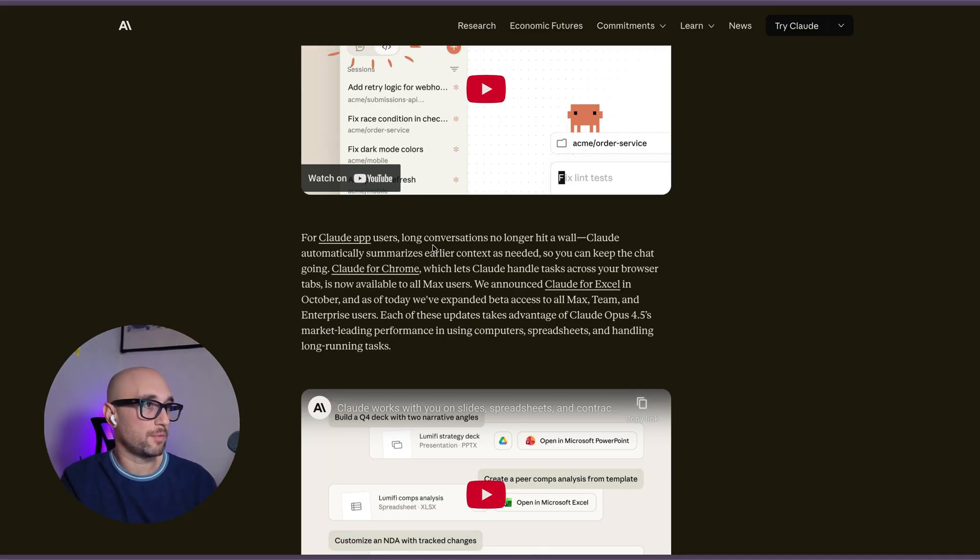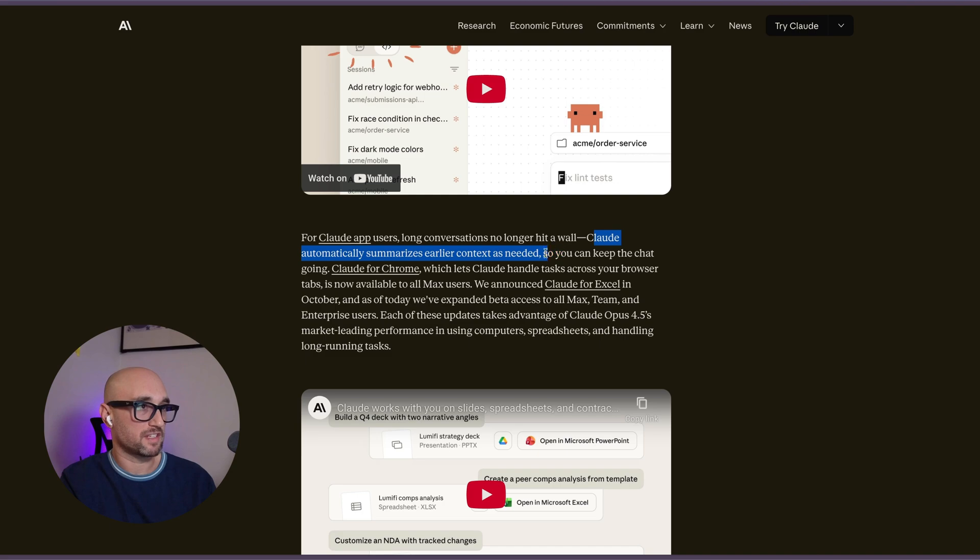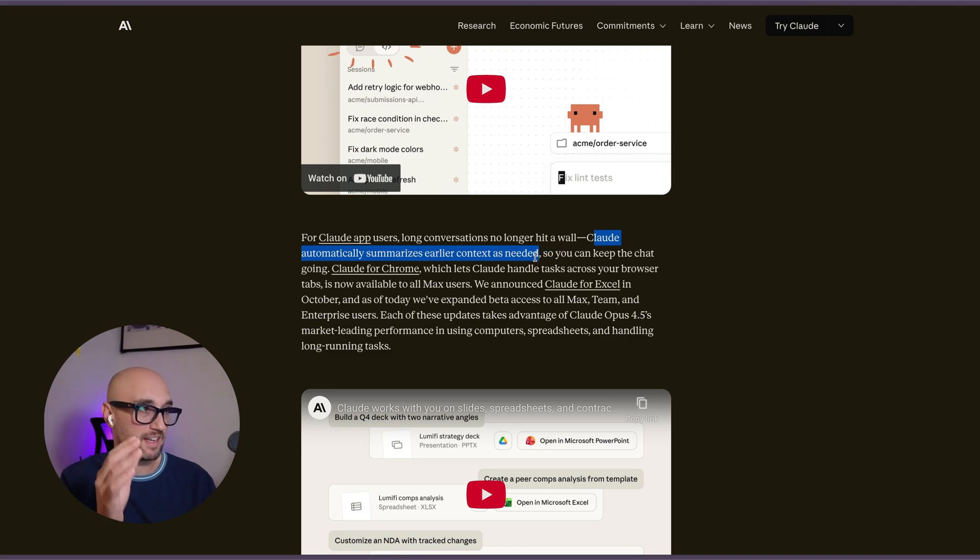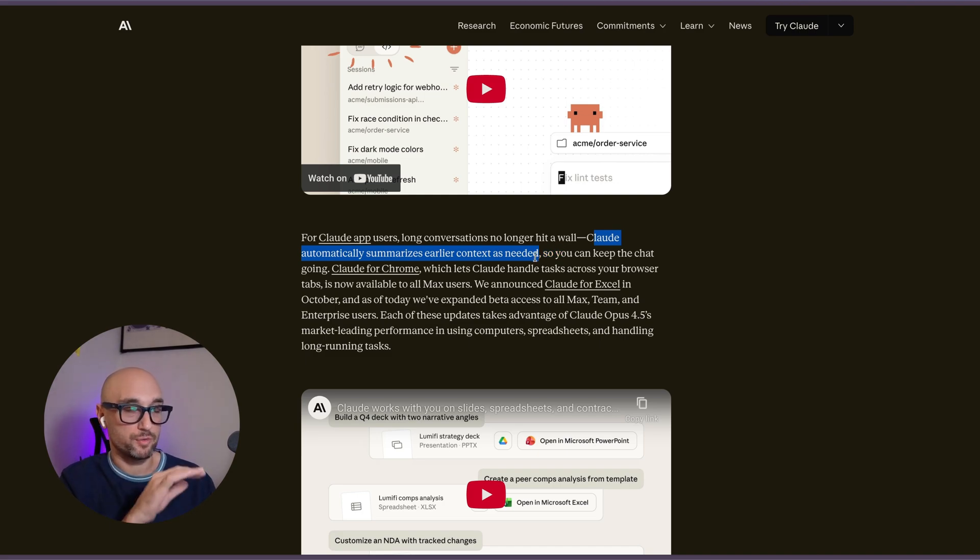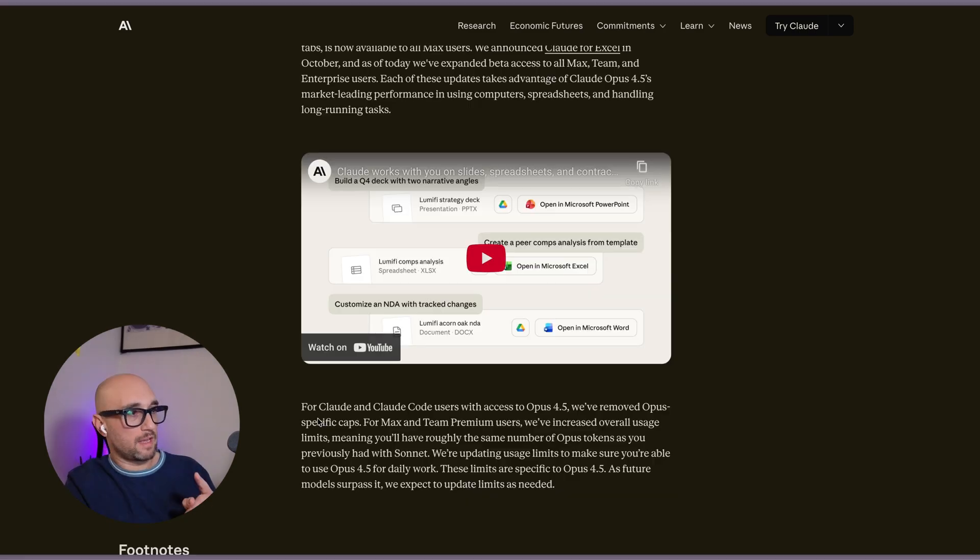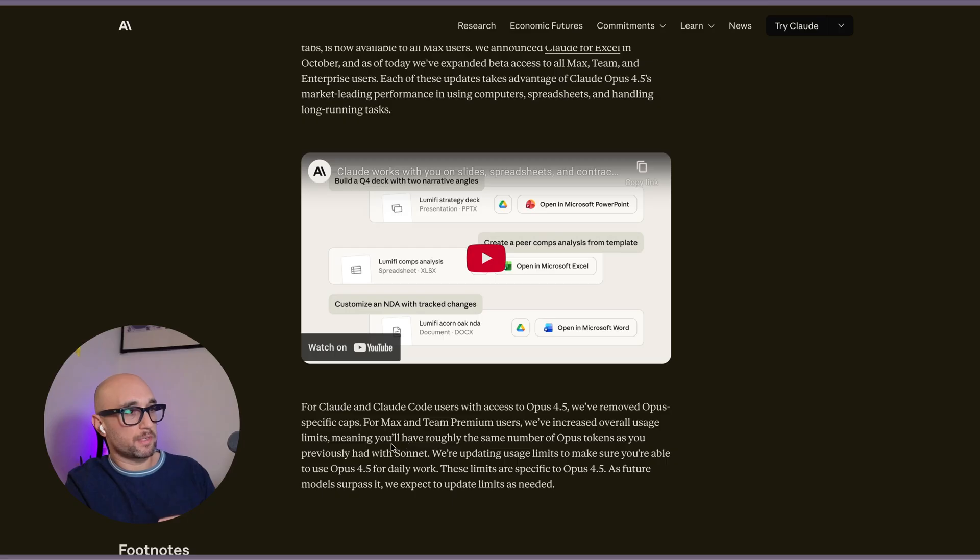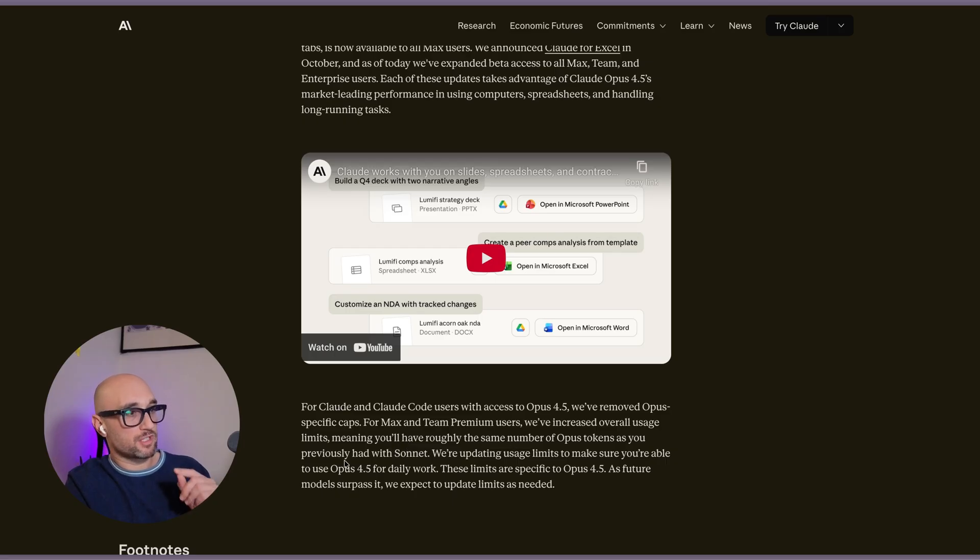In the Cloud app, long conversations no longer hit a wall. Cloud automatically summarizes earlier context as needed. So it auto-compacts in Cloud desktop. Your conversations will not get cut off anymore. And we've increased overall usage limits, meaning you'll roughly have the same number of Opus tokens as you previously had with Sonnet.